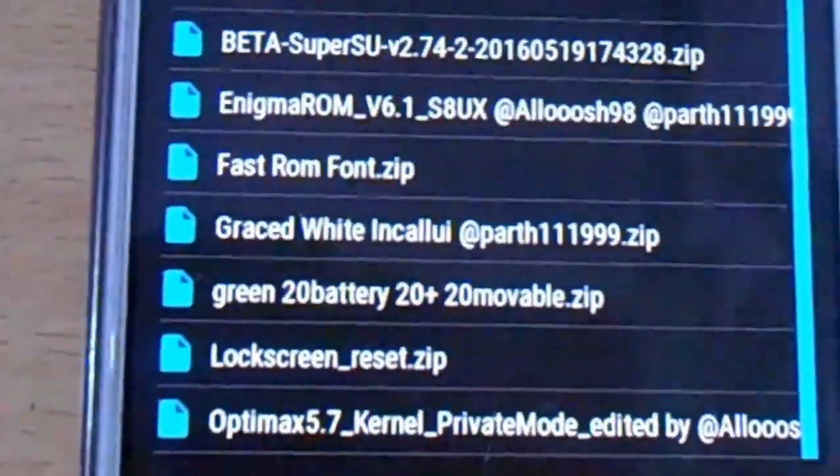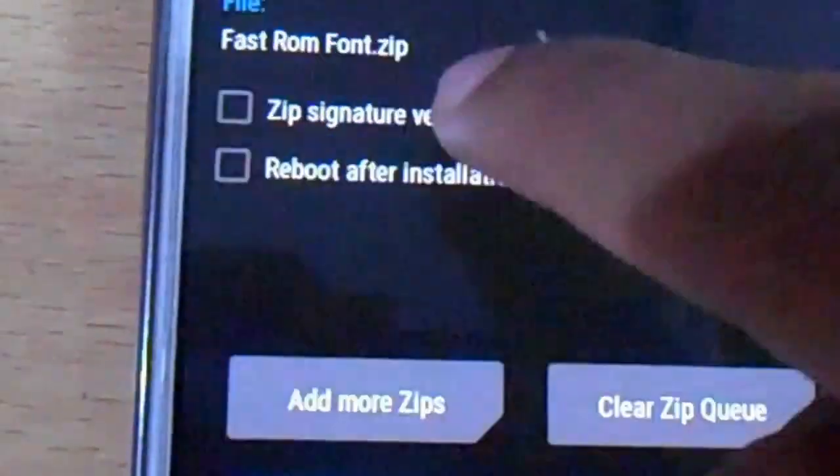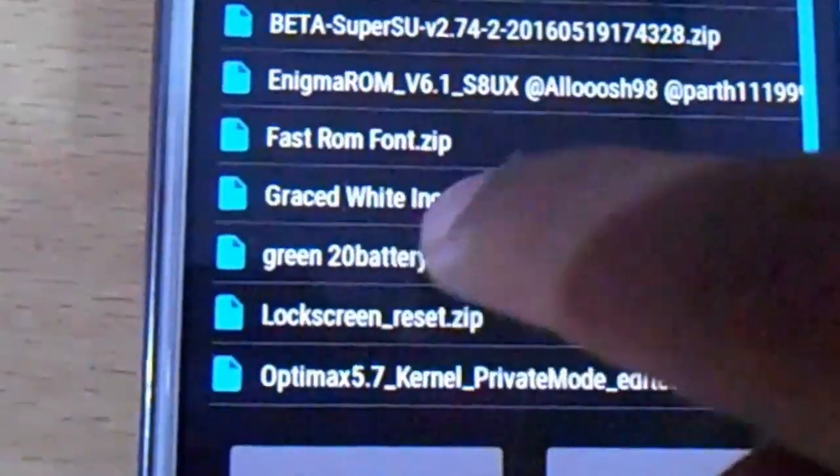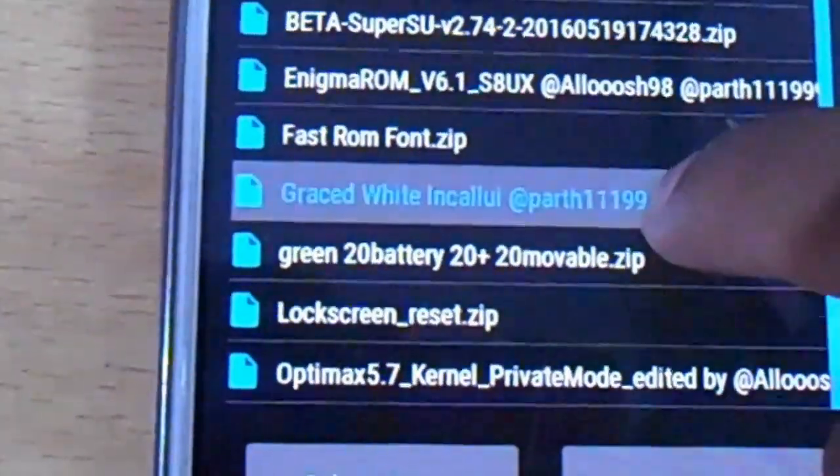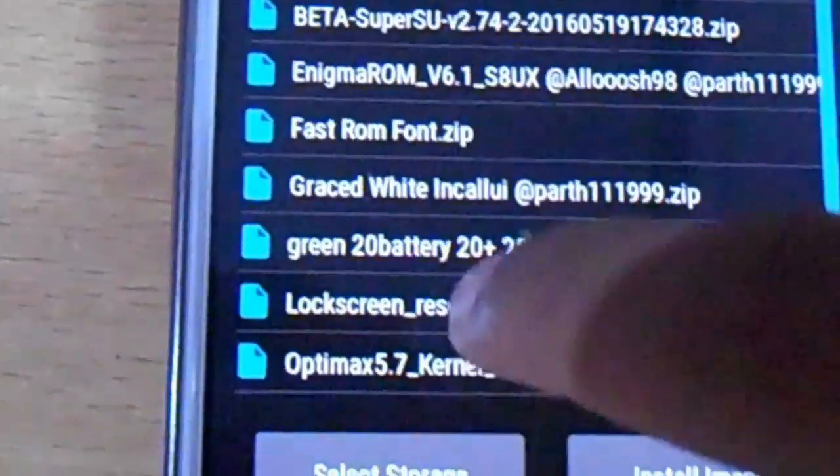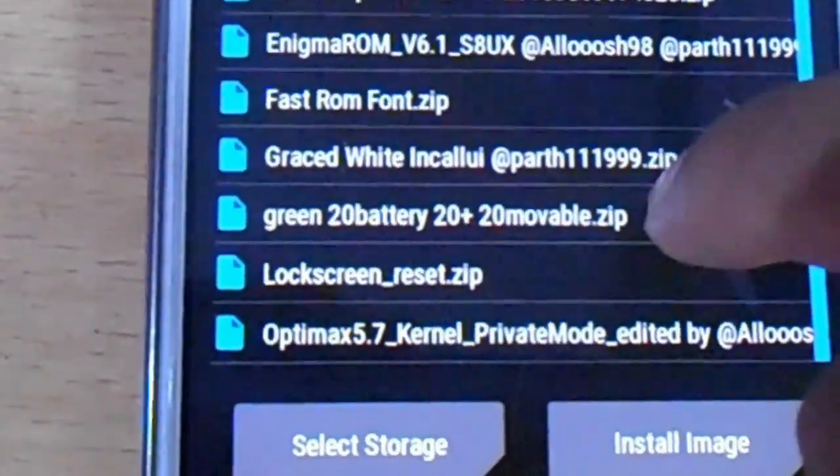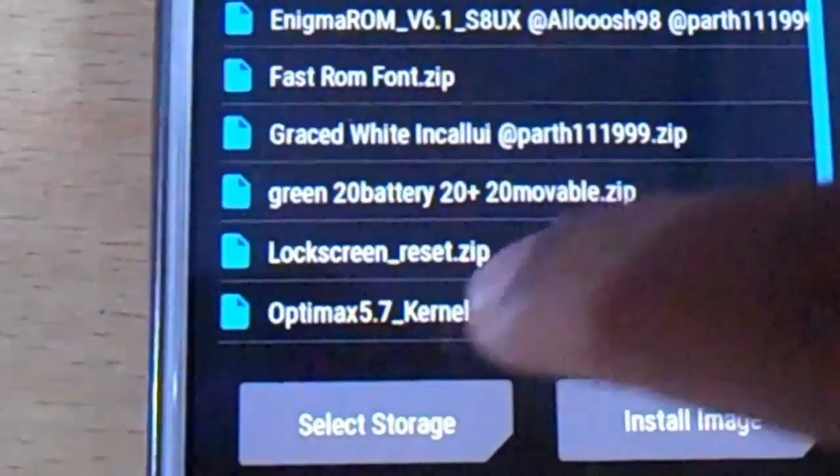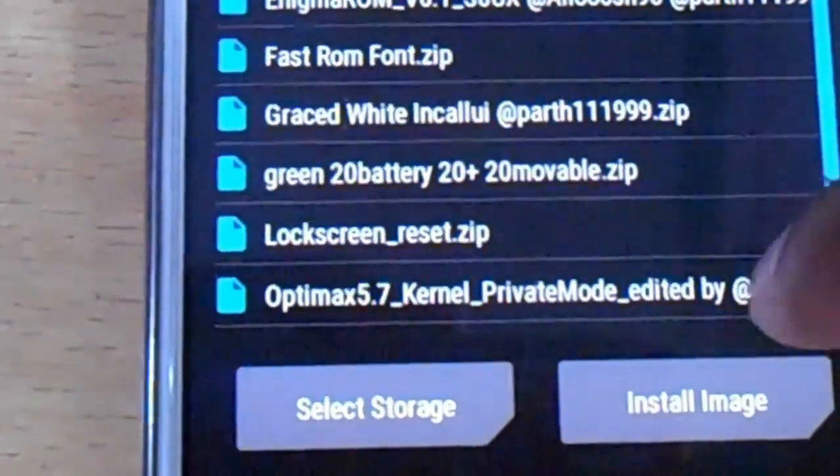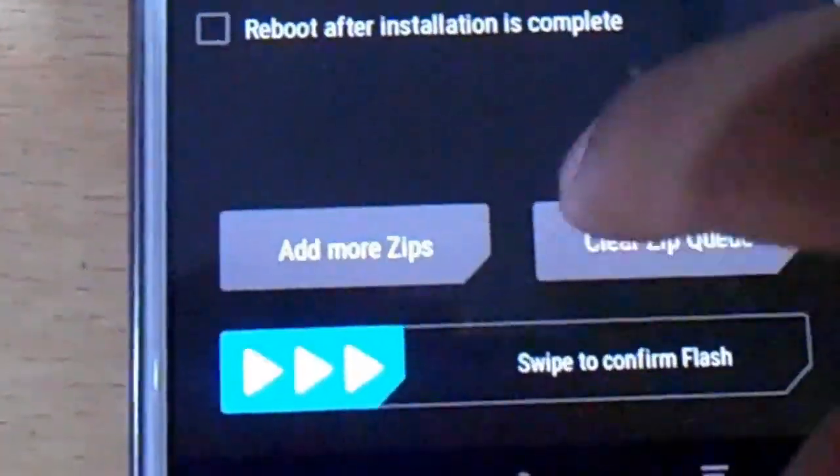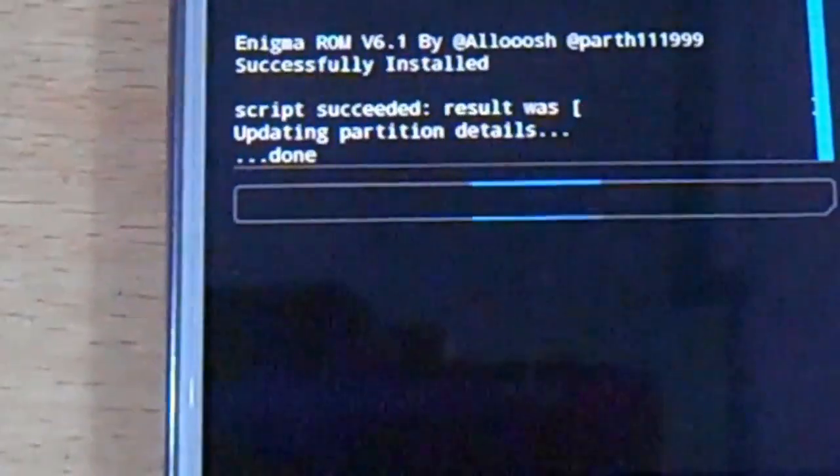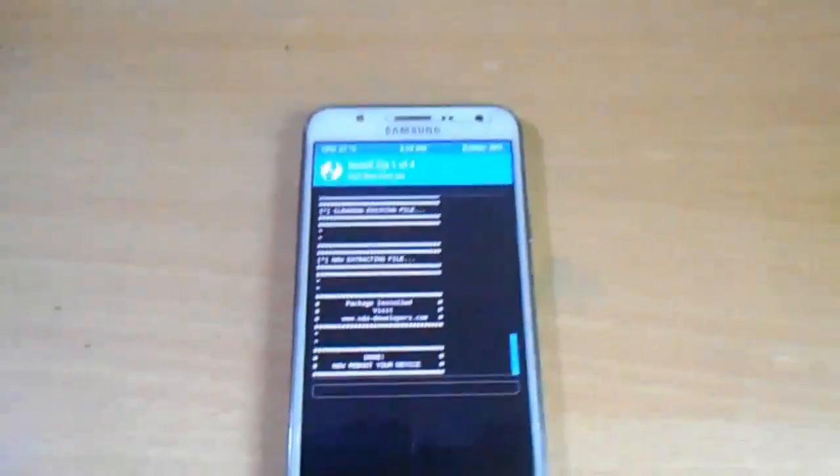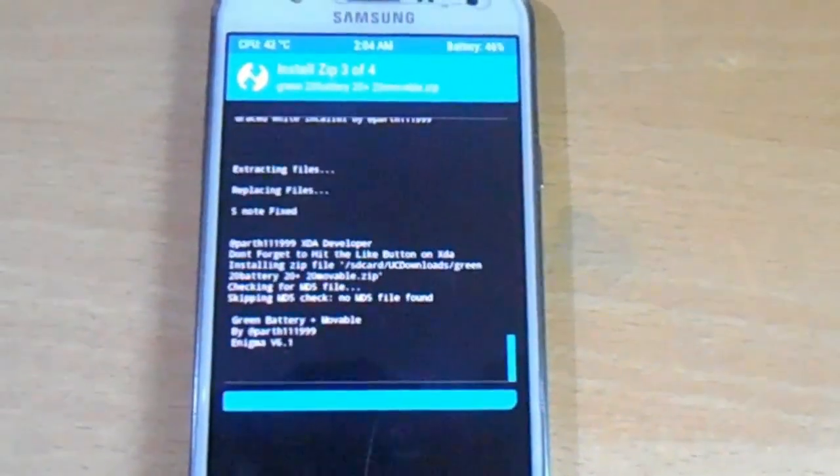As you can see, the add-ons include: ROM font chip, Grace White UI Note 7 style, green battery, removable chip. I will also flash the Optimax kernel private mode. I'll flash these and show you the reviews. Here you can see all the things are flashing.